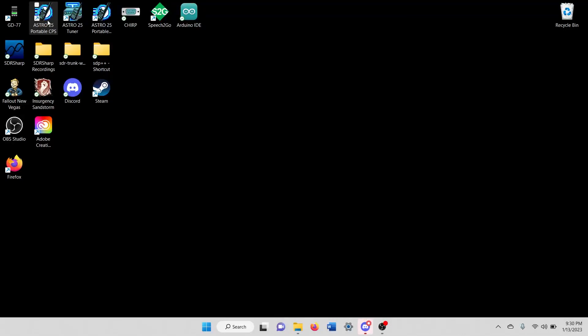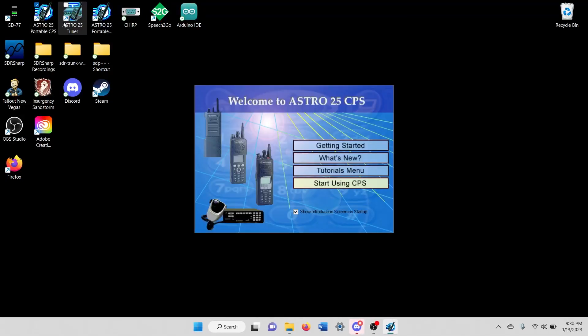So we're going to go ahead and get right into this, go ahead and open up a CPS window. And while you're doing that, make sure that the radio that you want to clone to is plugged into its programming cable and turned on.